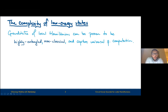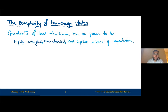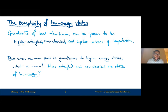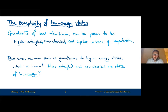What we know is that the ground states of local Hamiltonians are provably highly entangled, non-classical, and capture notions of universal quantum computation. And yet, while we know that the ground states of local Hamiltonians possess very important properties, little is known of the regime of higher energy states. So what happens when we move past the ground space? Are they even quantum? Are they entangled? Are they non-classical?